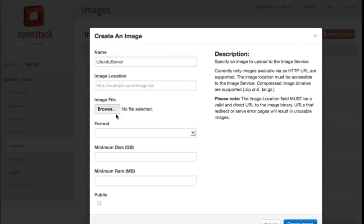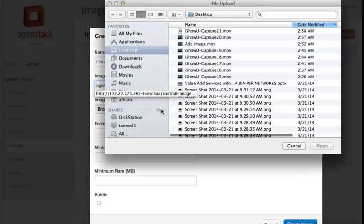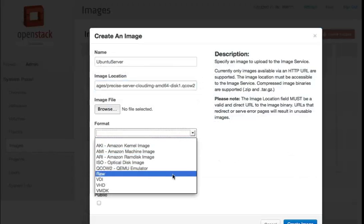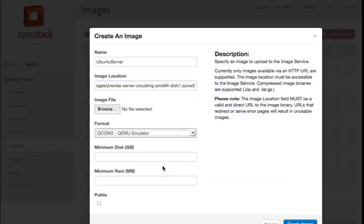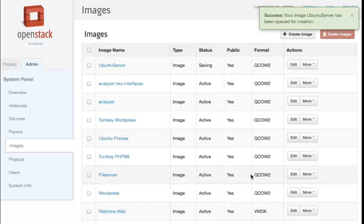I can upload the image from the browser or I can just paste the link location. I can select the format, define the sizing of the disk and RAM, and make it public so that other users can use it. Alright, that's it. I have created an Ubuntu server.